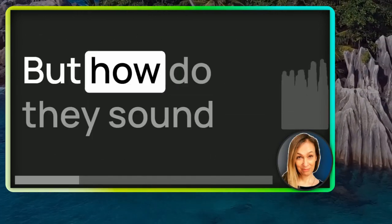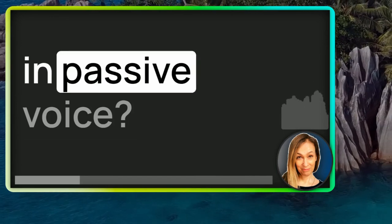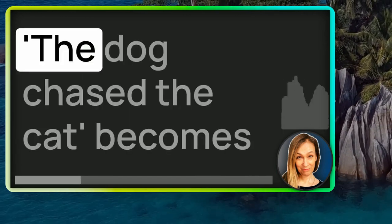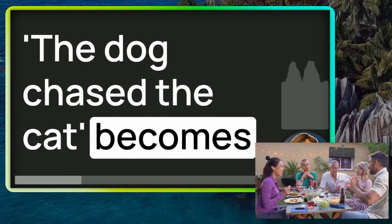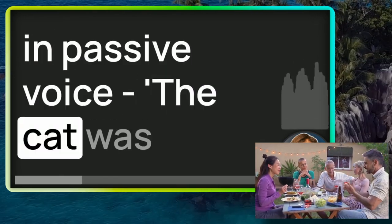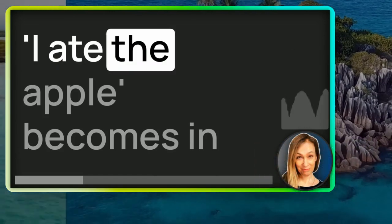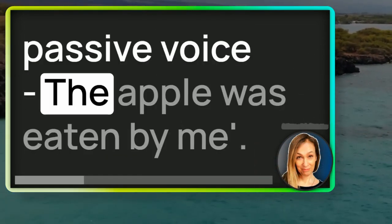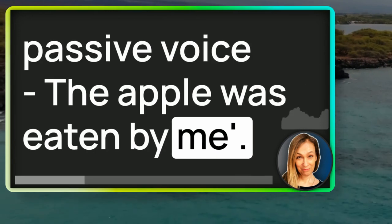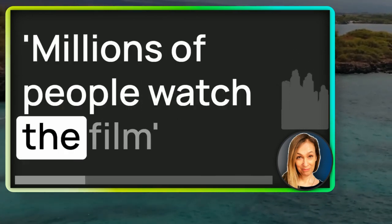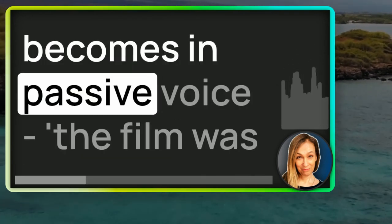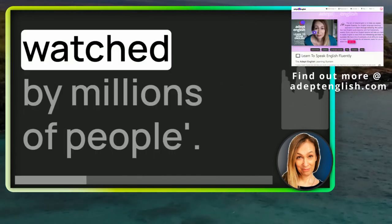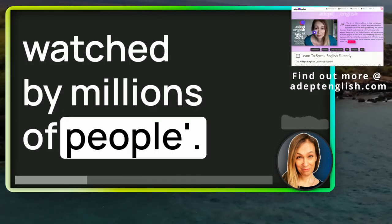But how do they sound in passive voice? Active voice first. The dog chased the cat. Becomes in passive voice: The cat was chased by the dog. I ate the apple. Becomes in passive voice: The apple was eaten by me. Millions of people watch the film. Becomes in passive voice: The film was watched by millions of people.